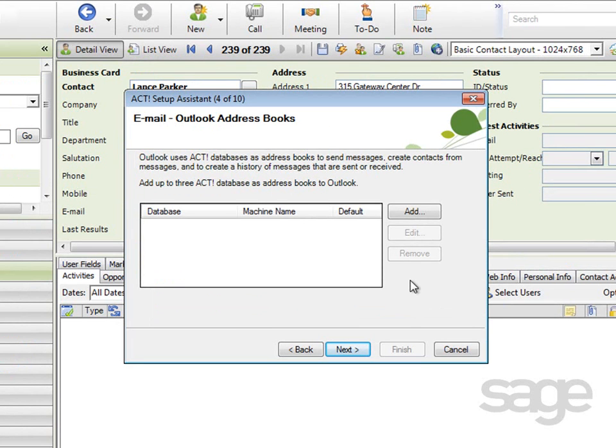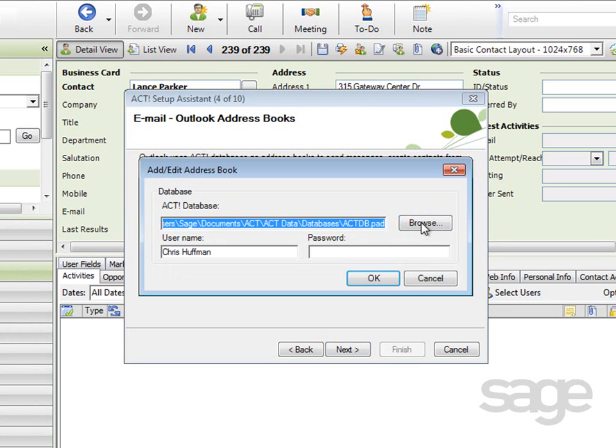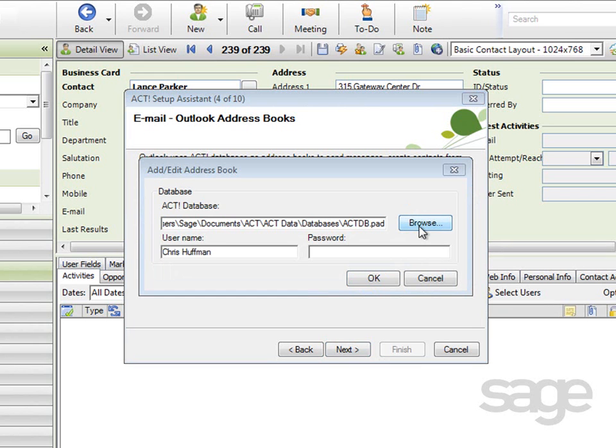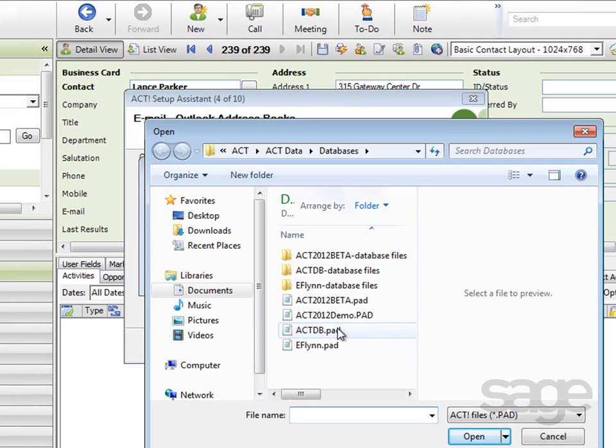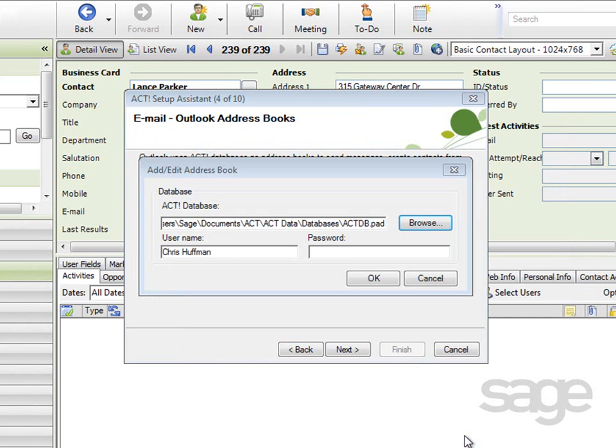After clicking Next, you're prompted to select the ACT database to integrate with Outlook as an additional address book. If you do not add an ACT database as an address book, you will not be able to take advantage of the ACT and Outlook integration features. To browse and select a database, click the Add button, then browse, locate the appropriate database, click Open, and if required, type in your username for that database and password, then click OK.